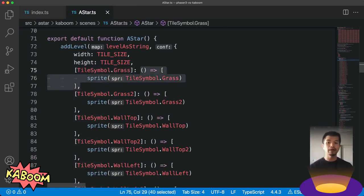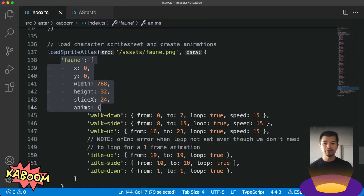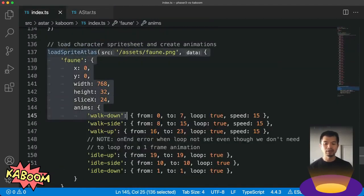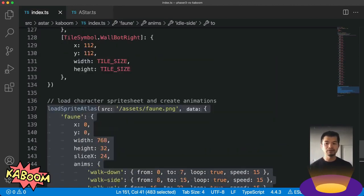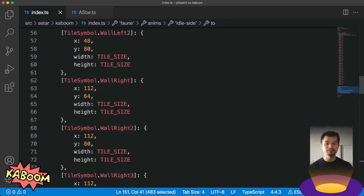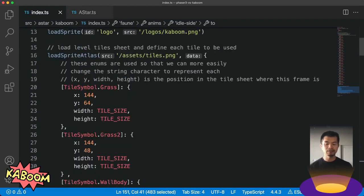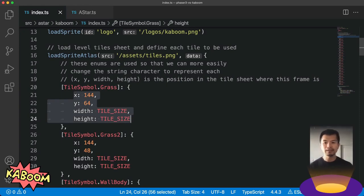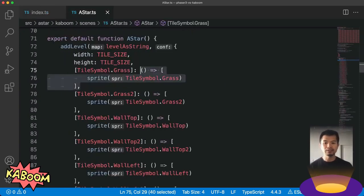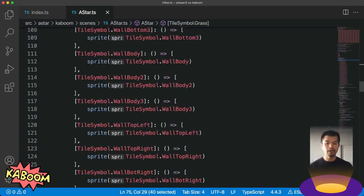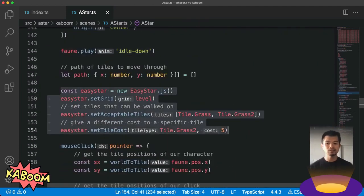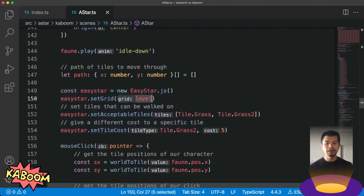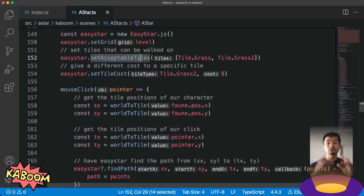Now we load our atlas over here in index. Here we're loading our character here and creating the animations, our walk and idle animations. And then above it here, we're loading our tile sheet. Here's our tiles, and we specify for each type where that tile is in our tile sheet. So back here in our scene, we are going to create our character down here. And then here we create EasyStar, give it the level, and then set the acceptable tiles, the grass it can walk on, and then different costs for different tiles.